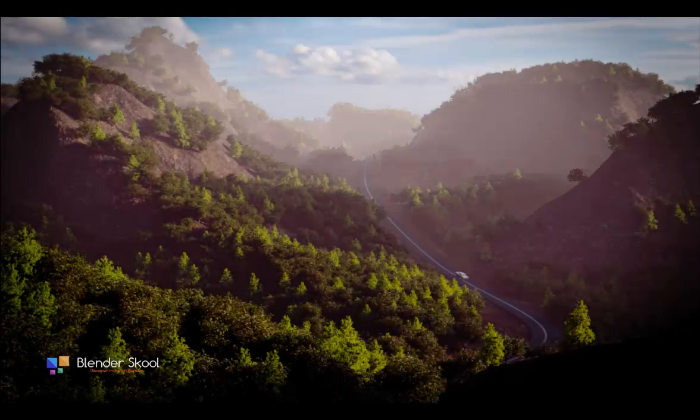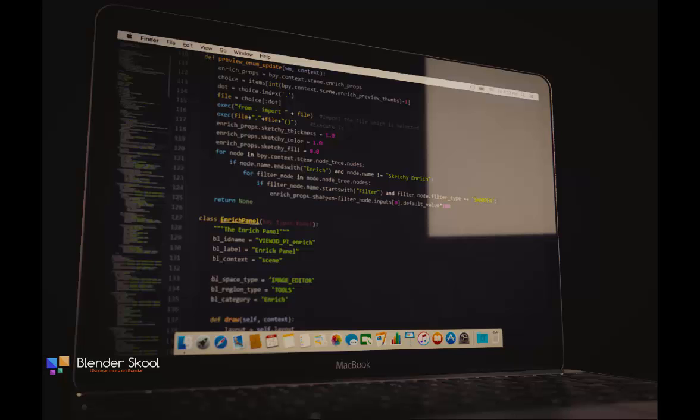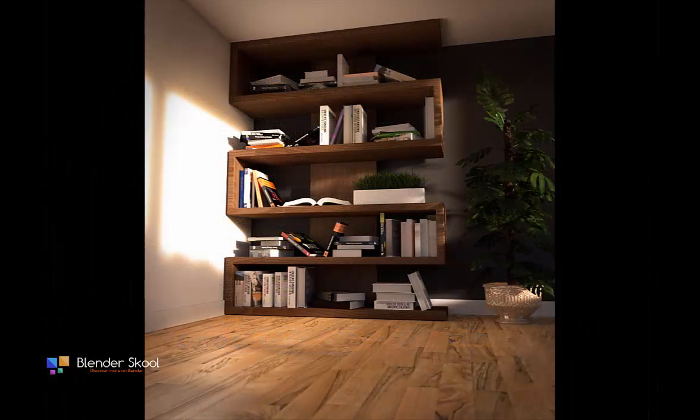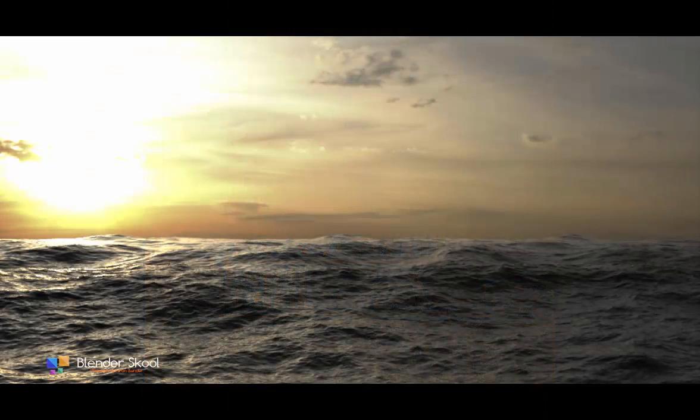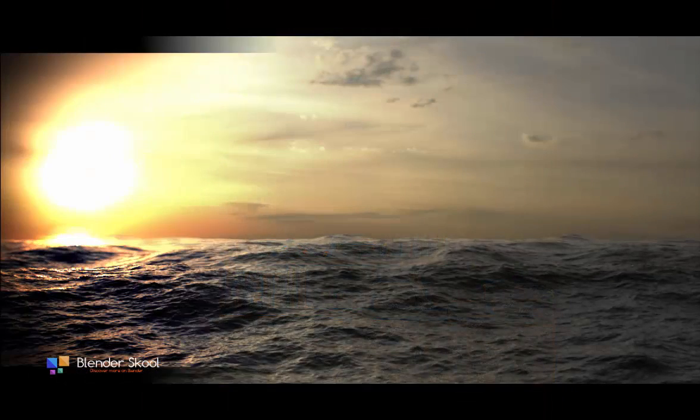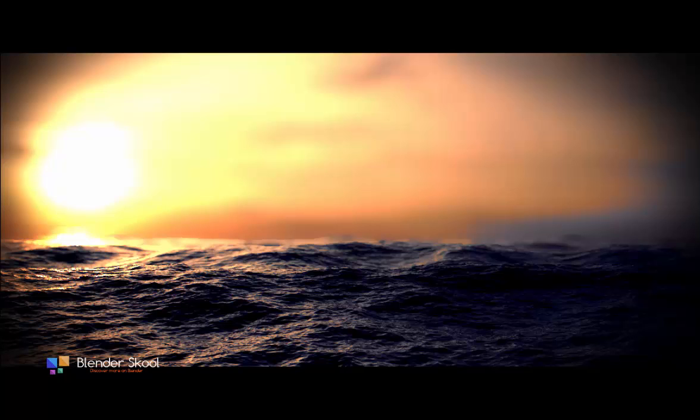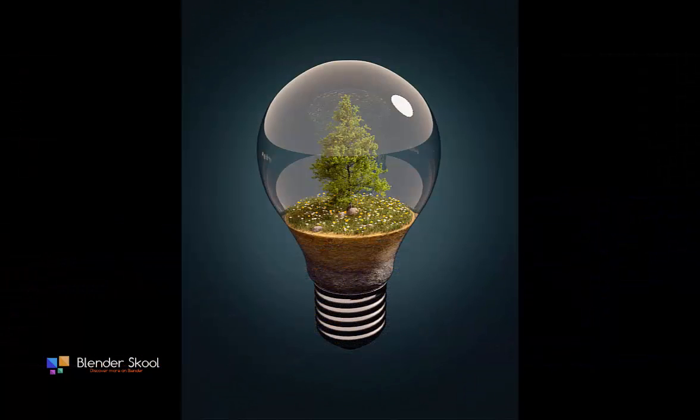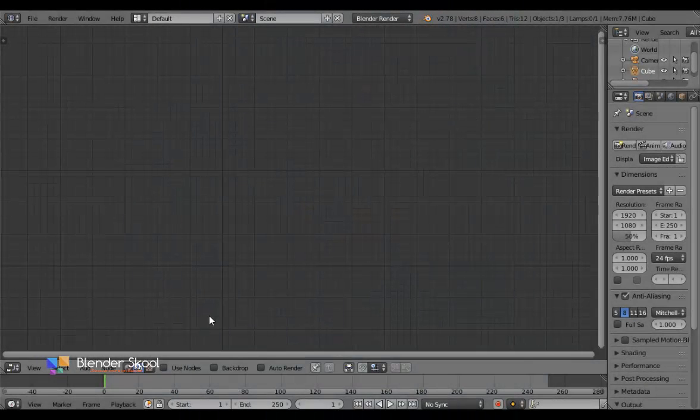As we all know, compositing is an important and final part to give your render that wow element. Compositing also acts as a roof to complete your render and allows you to add effects in a non-destructive way. But most of us just leave it, as the hard work we do in lighting, materials, and modeling makes us think that compositing won't do anything. But this is not the case. We actually do not do much compositing because of the way it is actually set up.